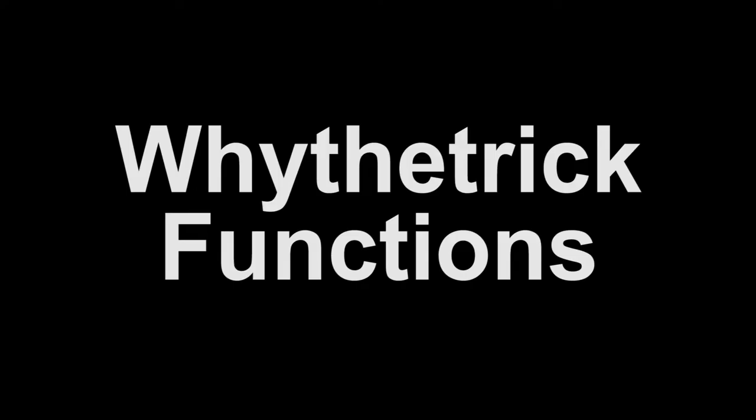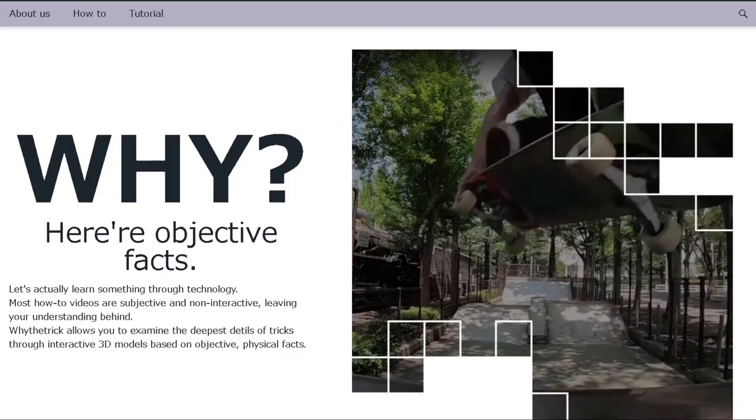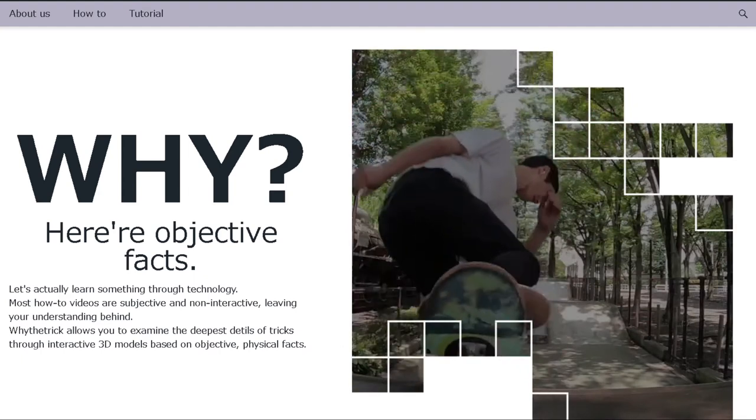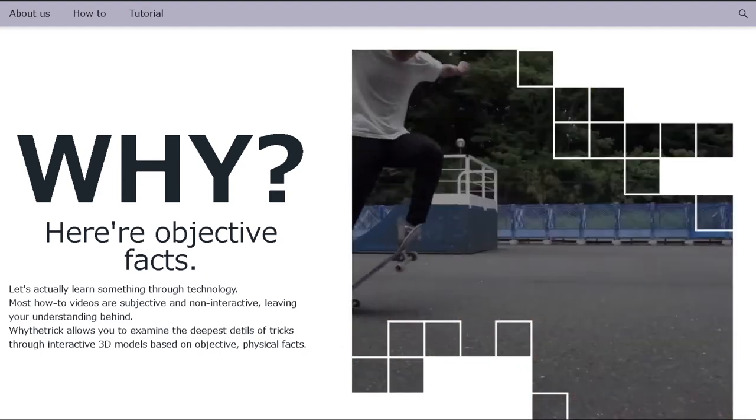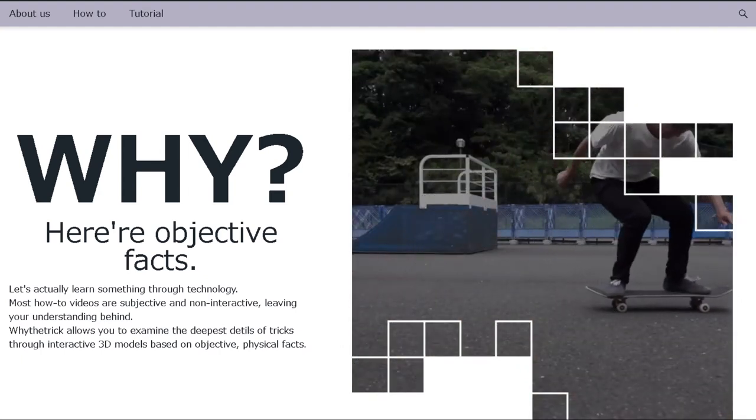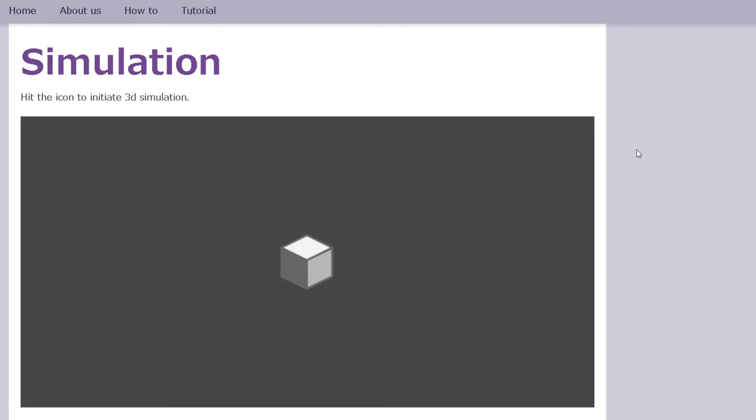I was always hoping to develop a function where everyone can study tricks based on facts. If you'd like, go find Why the Trick, and you'll see my website. And then you'll see something like this. By clicking this icon, you can activate a 3D model that you can fully interact.